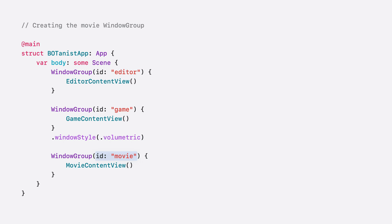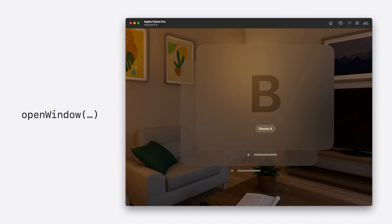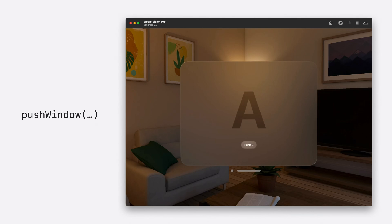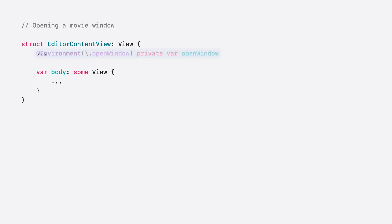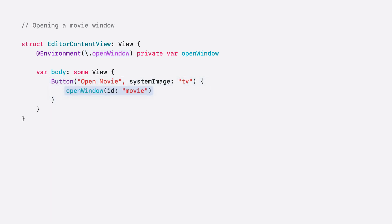I'll use this ID to open the window. I'll pass the ID to an environment action. These actions are available at any point in the SwiftUI hierarchy. A few different environment actions are available for managing windows. Use OpenWindow to open a window. To close a window, use DismissWindow. PushWindow can be used to open a window and hide the originating window. I'll use OpenWindow to open a new movie window. In the Robot Editor view, I retrieve an OpenWindow action from the environment by creating an environment property with a key path of OpenWindow. And then, within a new button, I can perform the OpenWindow action, passing in the ID I defined for the window group earlier — Movie.